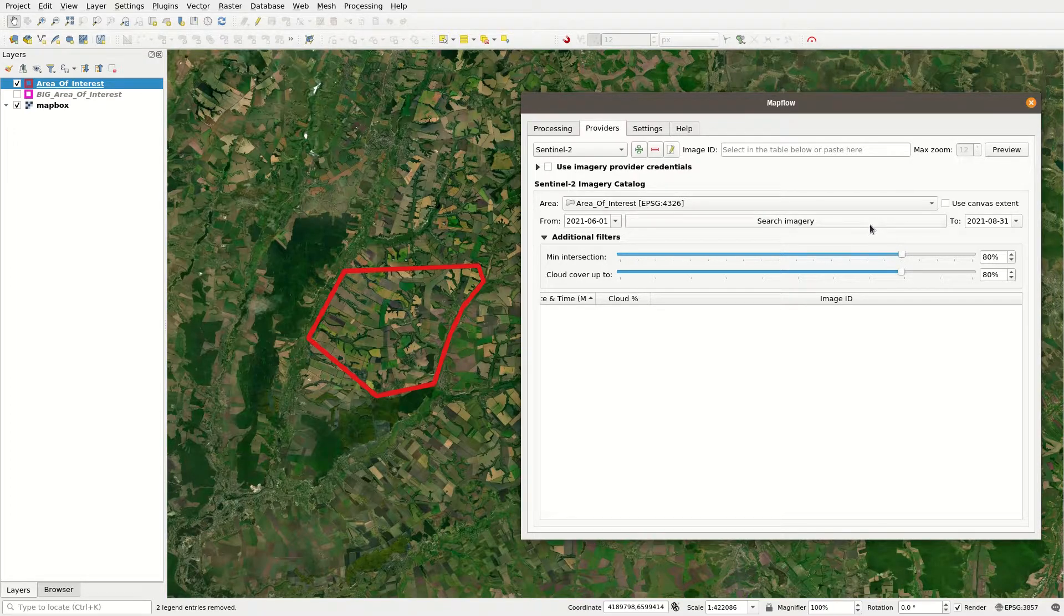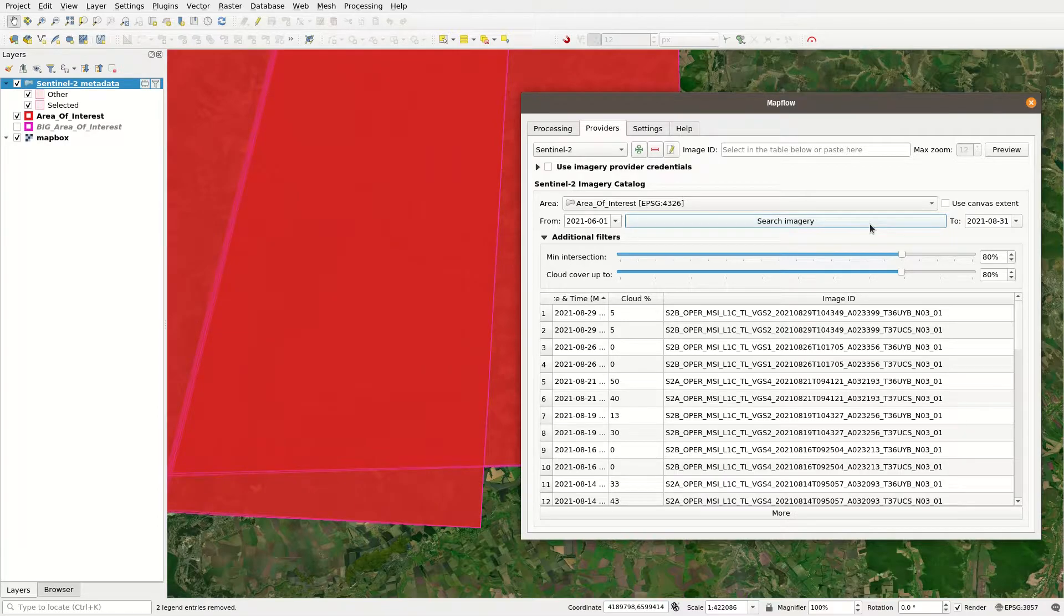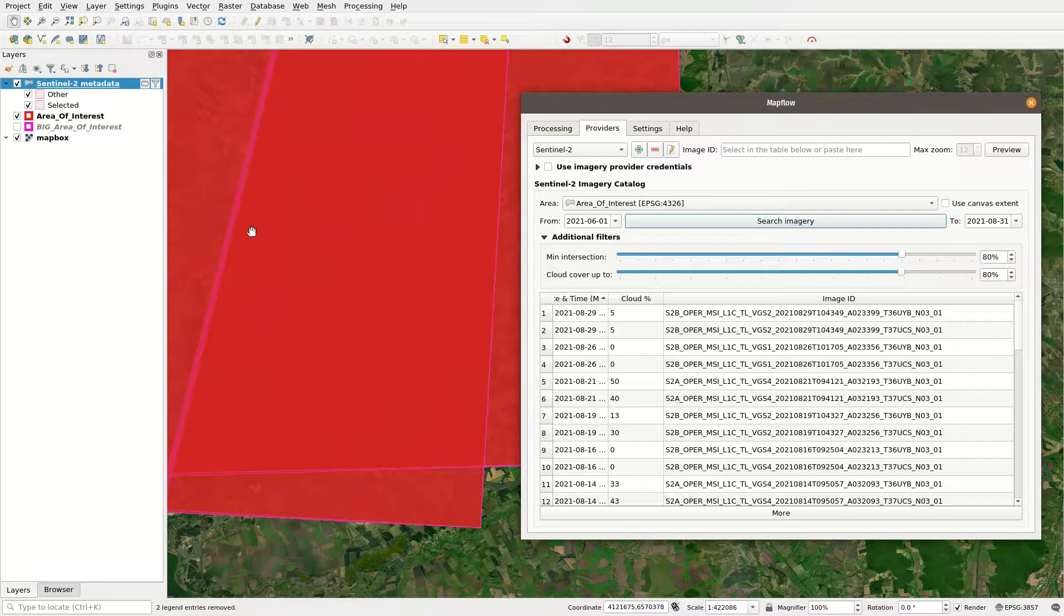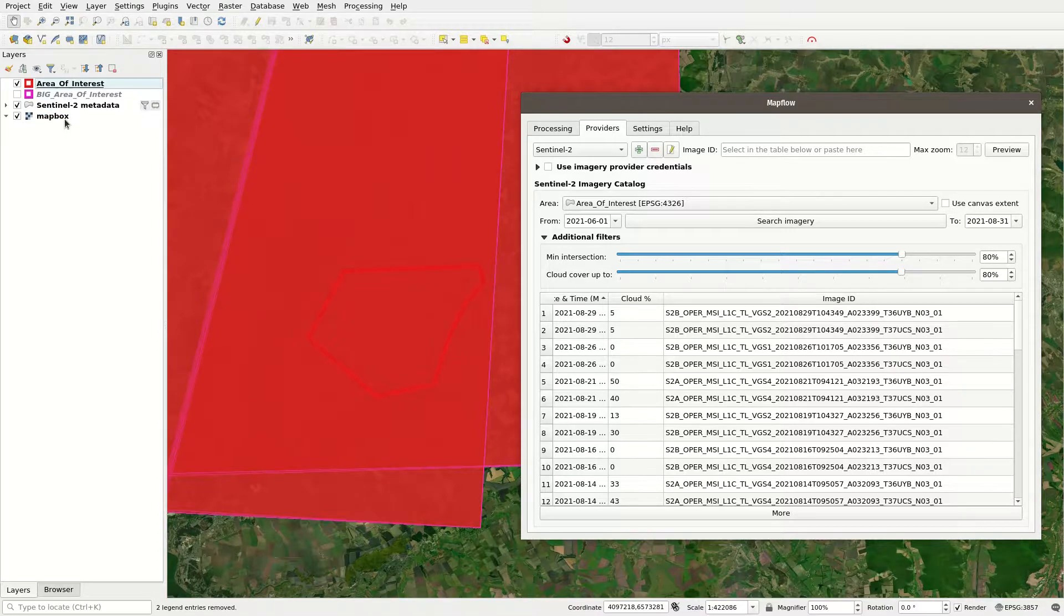Next, hit the Search Imagery button and give it some time to search over the catalog. Once the search is done, the table will be populated with the relevant imagery metadata.